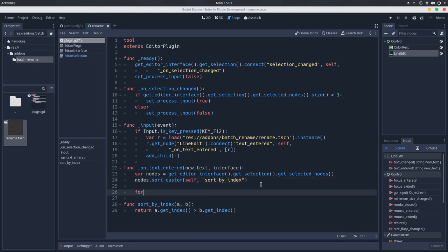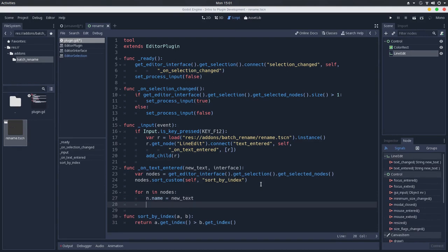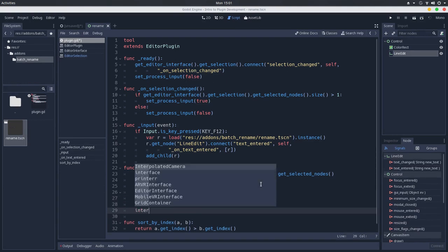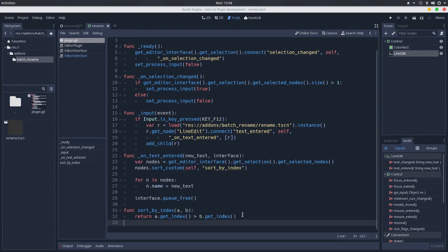This is so that we can rename the nodes based on the order of the hierarchy. After that, for each node in the nodes array, we will set the name to be the new text name. And then we will free the interface. So we'll go to the interface and queue it free. And finally, we can test our plugin.